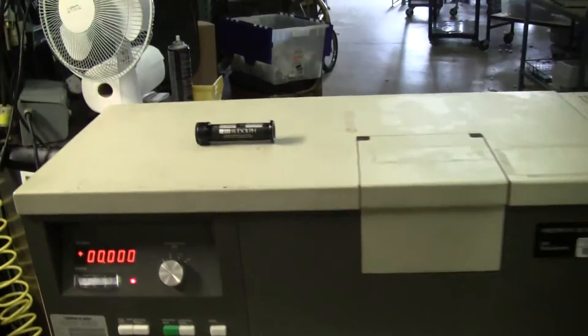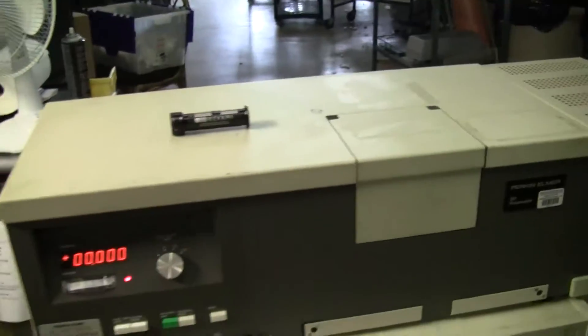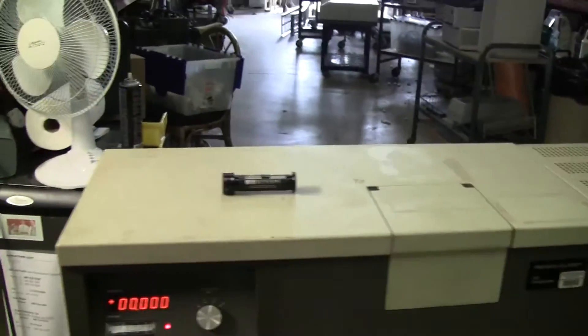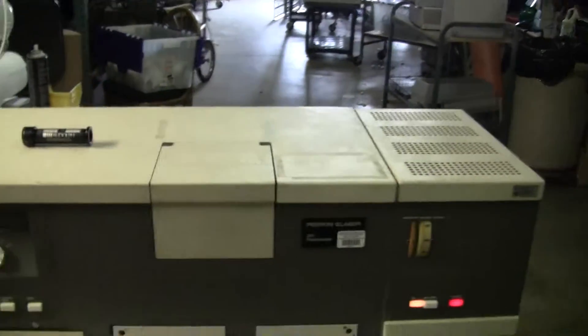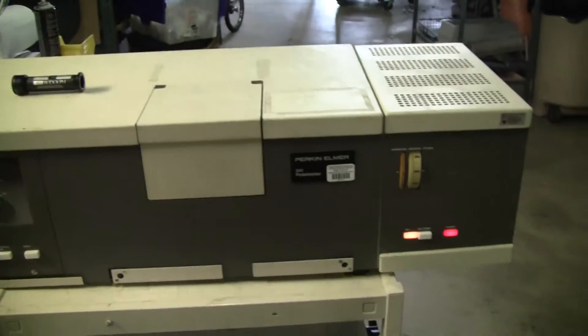Hi, this is Michael from HitechTrader. Today we're looking at a classical instrument, a Perkin Elmer 241 Polarimeter.